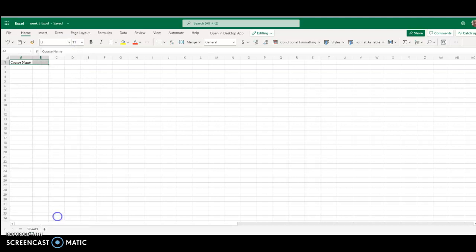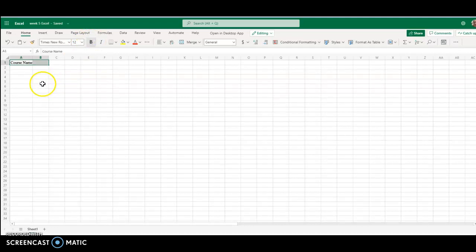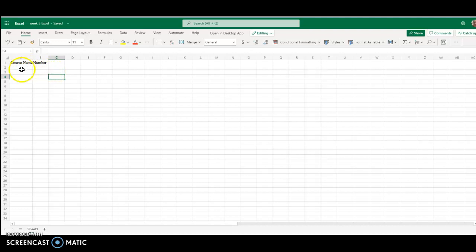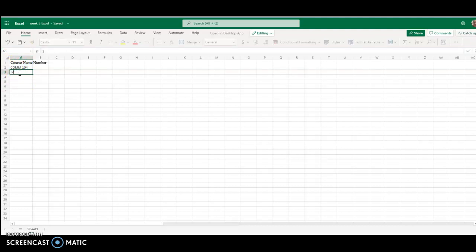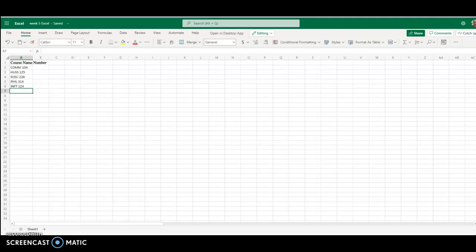We're going to go to B1 and type number. We are going to go to A2 and type COM 104, HUSS 125, SOSC 226, enter PHIL 314, enter INFT 124, enter ACCT 210.